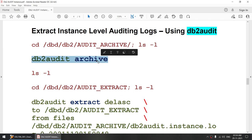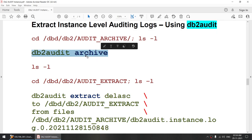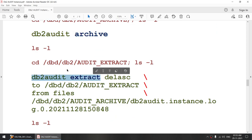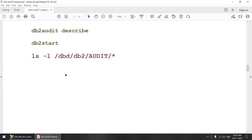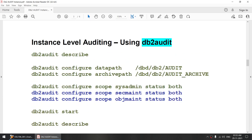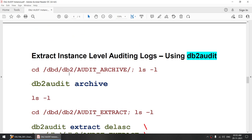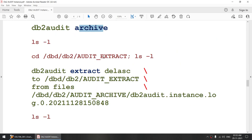Once the audit is archived, we use 'db2 audit extract' to extract the audit logs. Everything is done using the db2 audit command: describe to show current settings, configure to configure settings, start and stop to control the audit, archive to archive the audit logs, and extract to extract them.